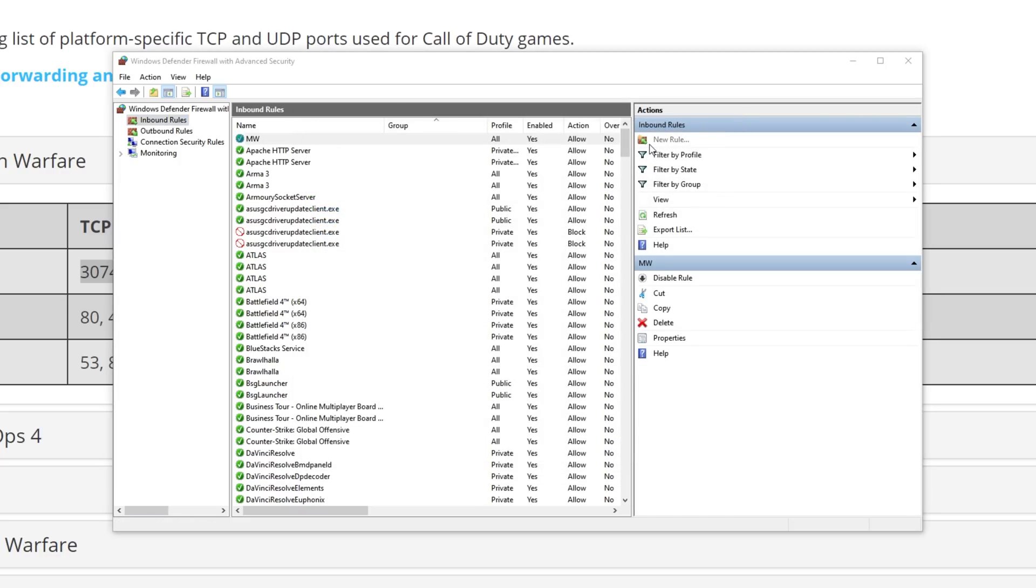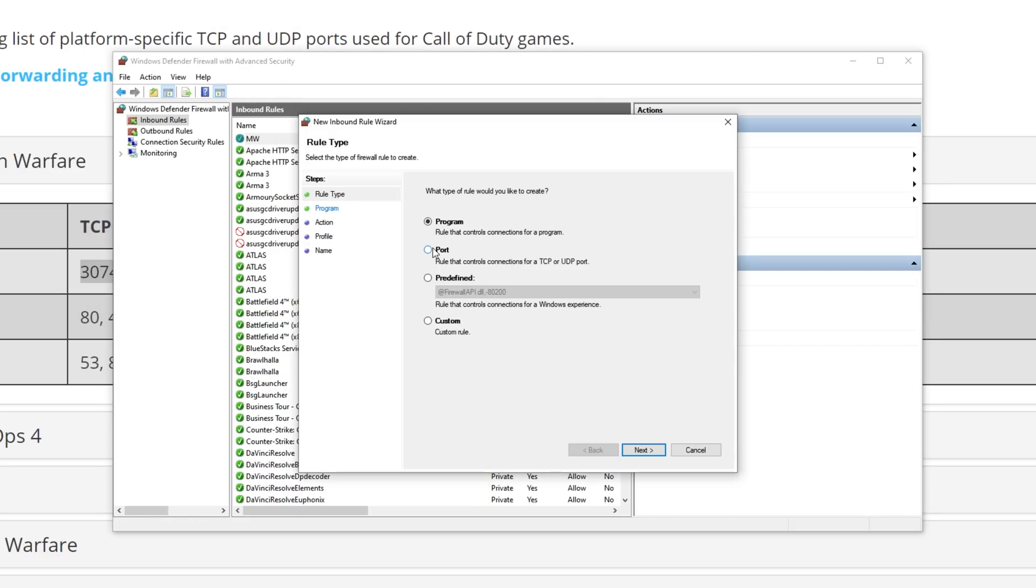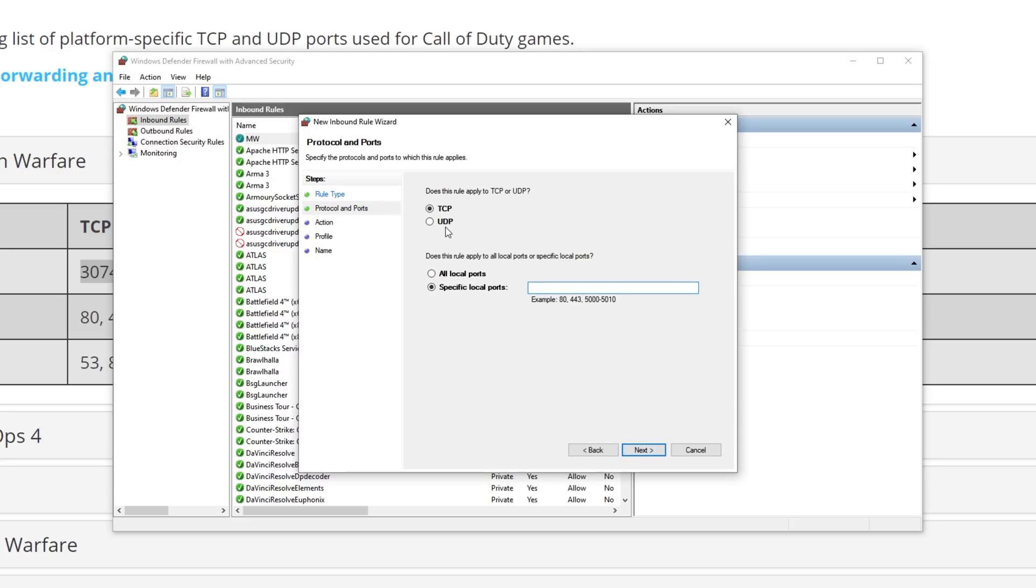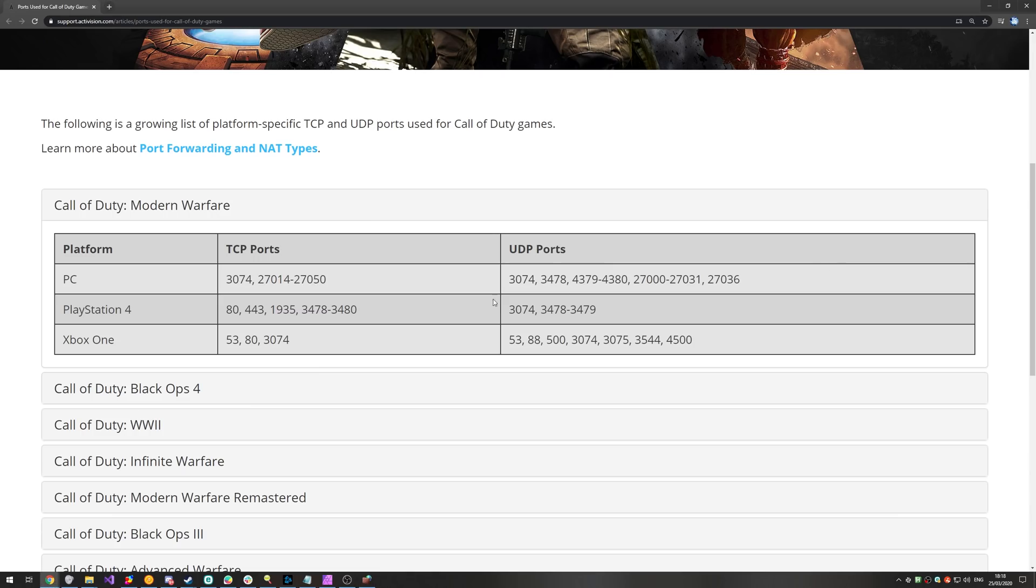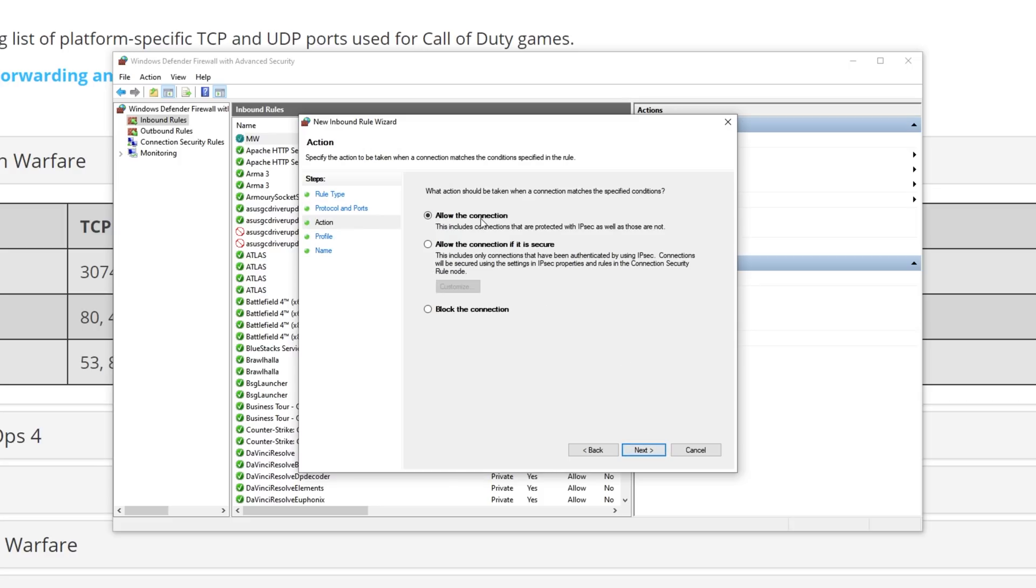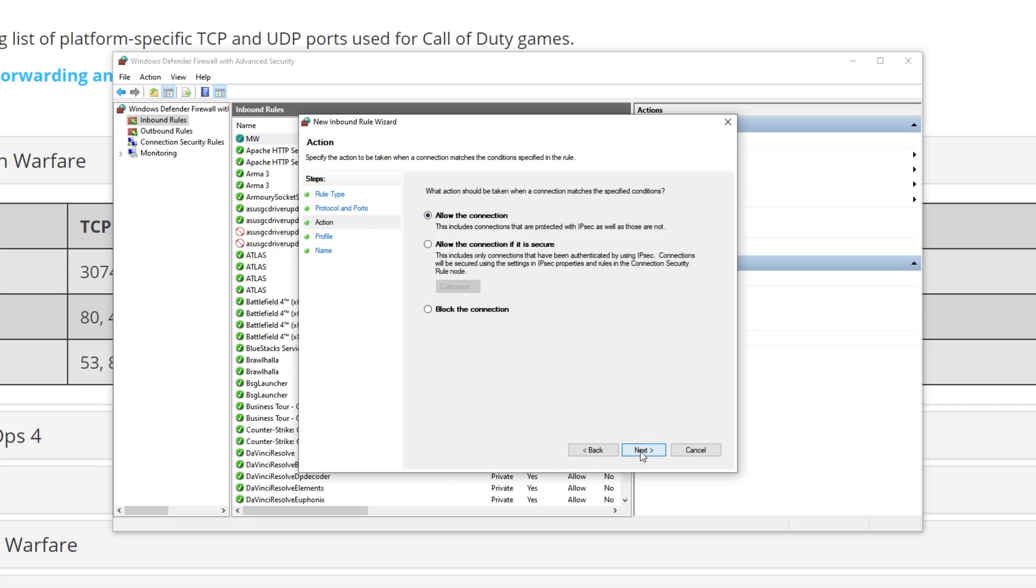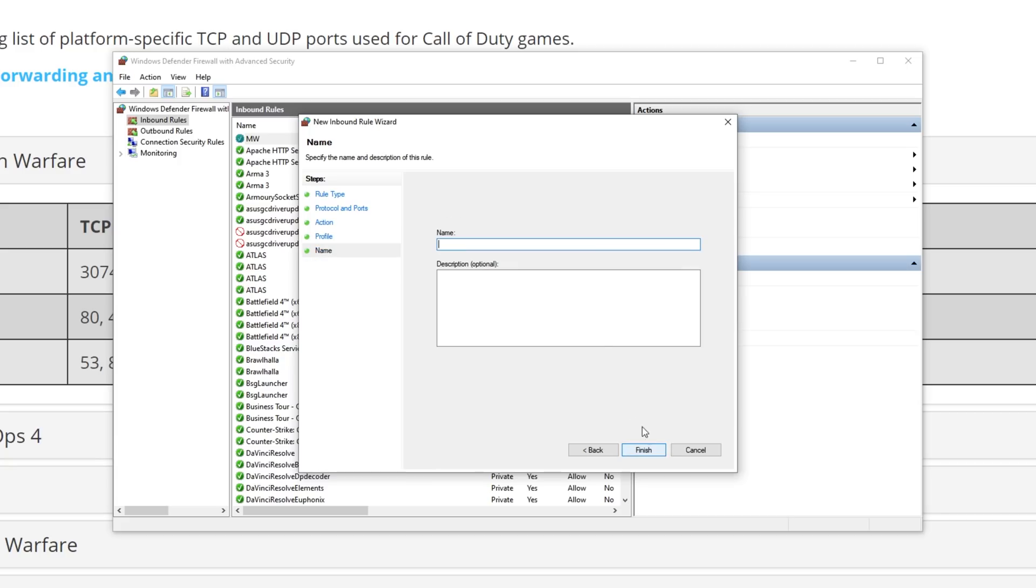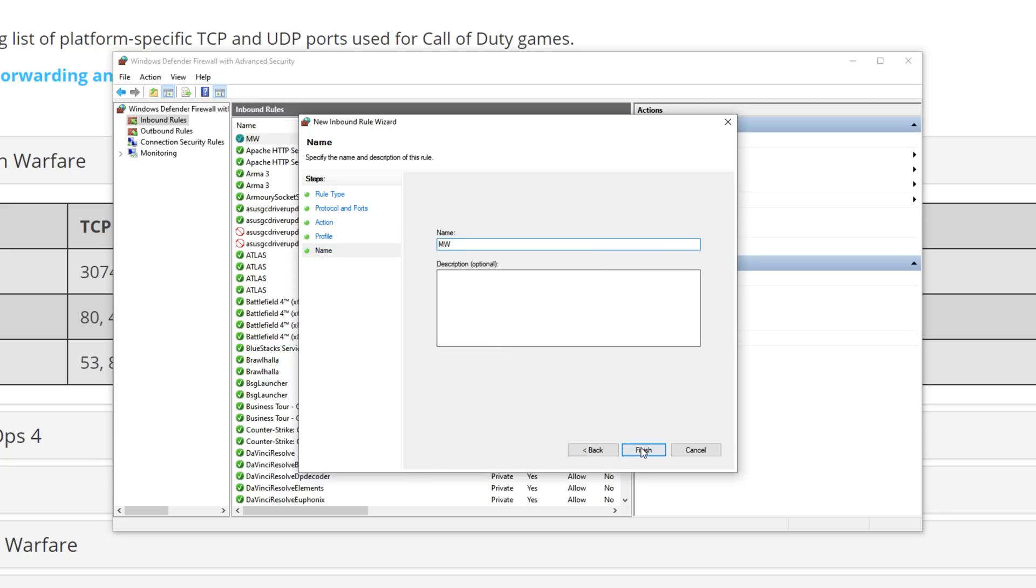Then, we'll click New Rule once again. We'll go to Port, Next, and we'll select UDP this time. Then, we'll head back to the webpage, and we'll copy all of the ports under UDP. Heading back to the firewall, UDP, Specific, and paste this in here. Next, Allow, Next, all three checked, Next, give it a name, and Finish.